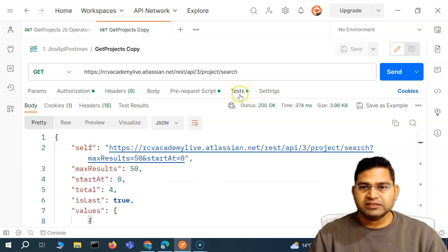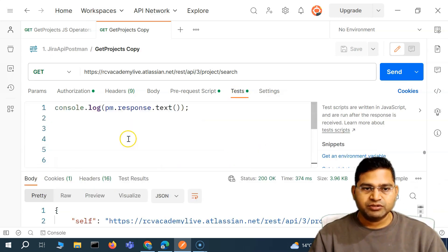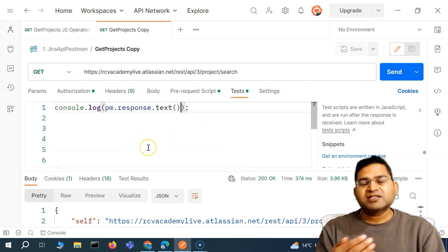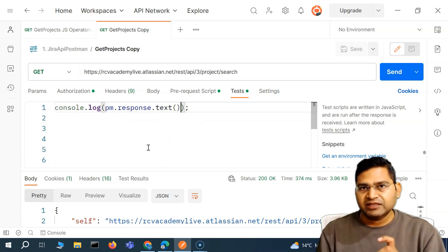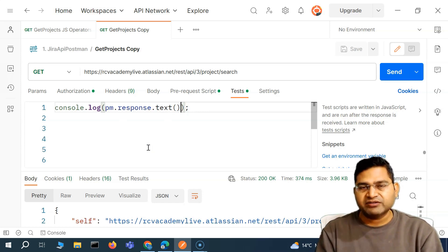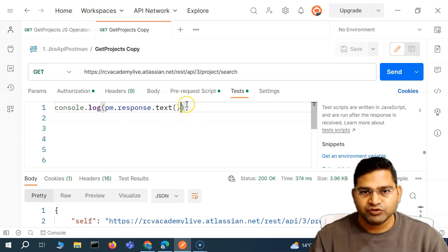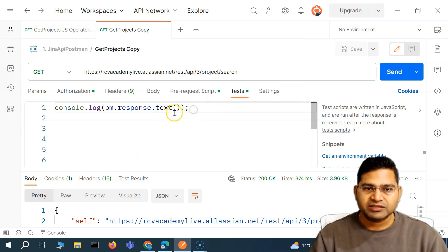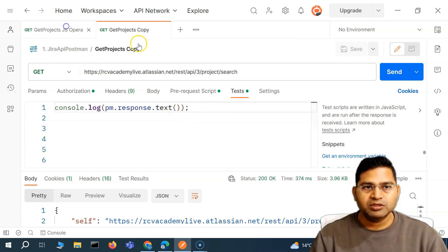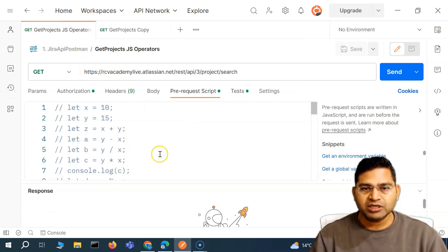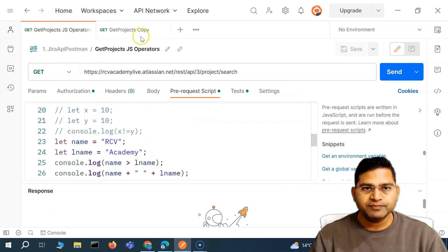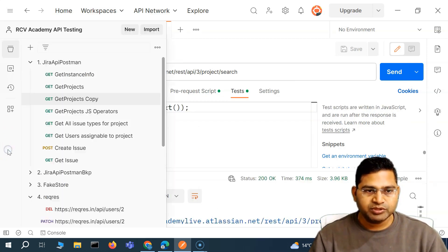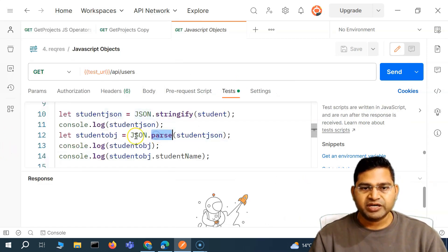Now, because this is a JSON string and we want to get some value out of it — say, check the value of a particular key — we have to parse it first. It's a string, so we have to go ahead and parse it. In order to parse, we use JSON dot parse.